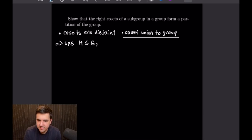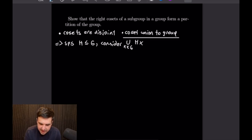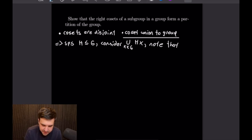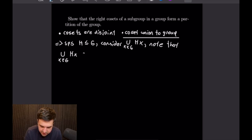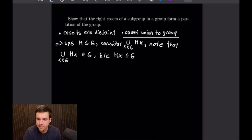Now we want to consider the union of all of the right cosets of that subgroup H, as our x goes through all of the elements of G. From here I want to note that the union of all of the right cosets of H is a subset of G, because HX is a subset of G, so the union of all of the HX's will of course also be a subset of G.